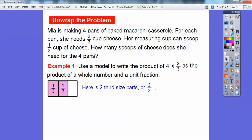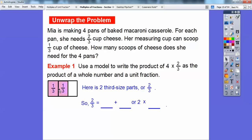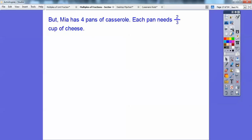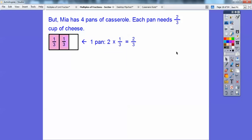Here's two third-sized parts — here's a third-sized part, and here's another third-sized part. There are three parts, and two of them are shaded, so that represents 2/3. So 2/3 equals 1/3 plus 1/3, or 2 times 1/3. Now we've got the unit fractions in there. So the product of the whole number times the unit fraction: 2 times 1/3 is the same as 2/3. But Mia has four pans, so one pan is 2 times 1/3, which is 2/3.